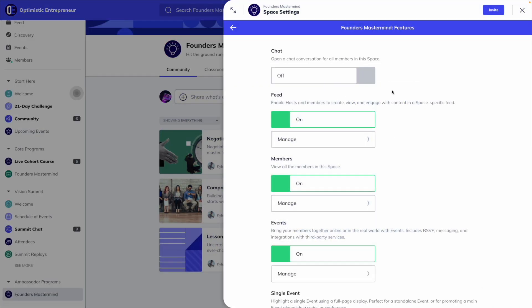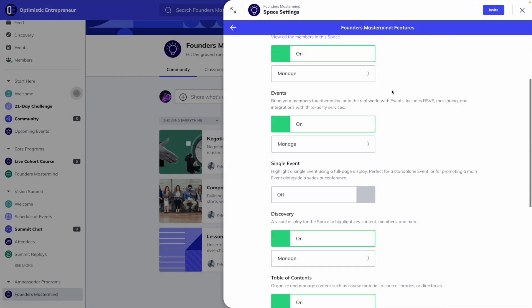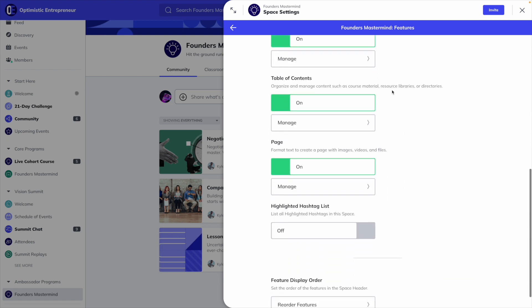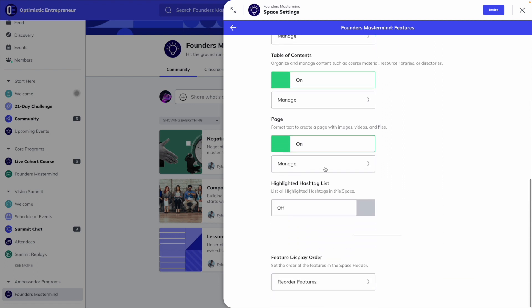All of these features are natively built into Mighty Networks, and for each space you create, you decide which of these features to turn on or off. You can have a space that only has one of these features, or all of them.